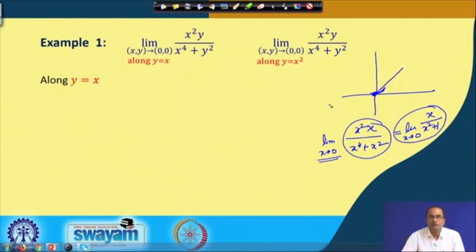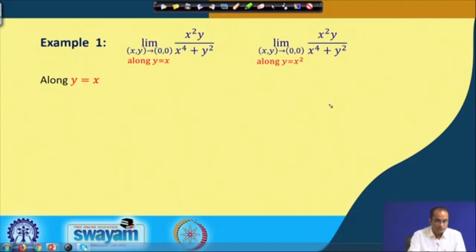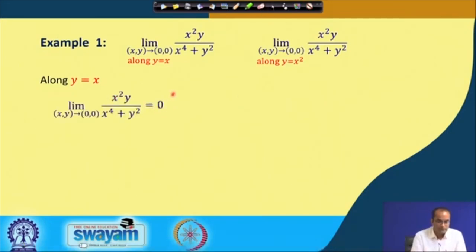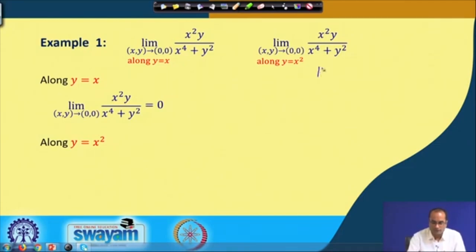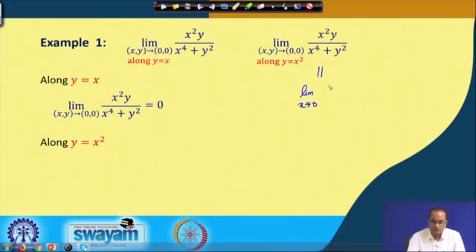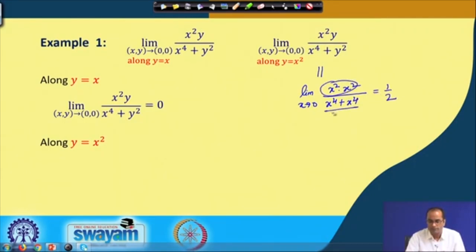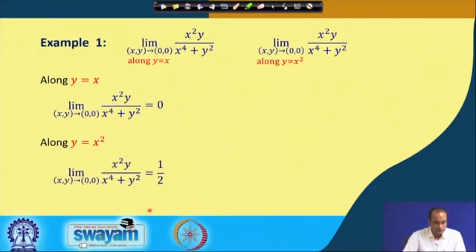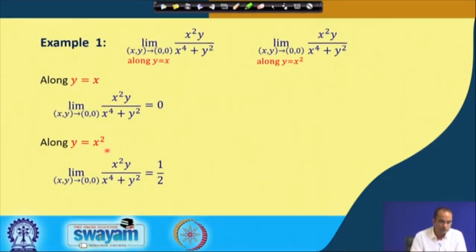Along the path y = x², this path also approaches the origin but as a parabola. Substituting y = x² gives x² · x² / (x⁴ + (x²)²) = x⁴ / (x⁴ + x⁴) = x⁴ / (2x⁴). This limit equals 1/2. So along the straight line y = x the limit is 0, and along y = x² the limit is 1/2.